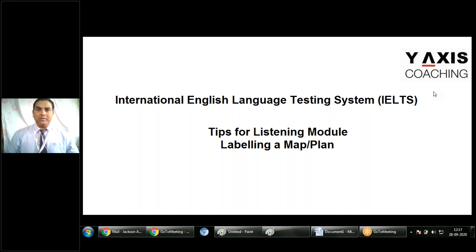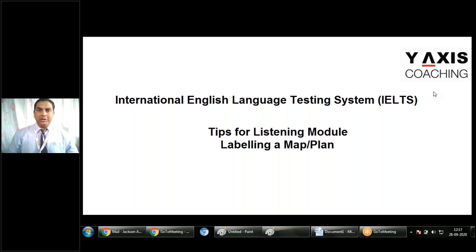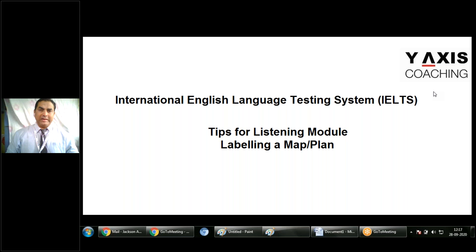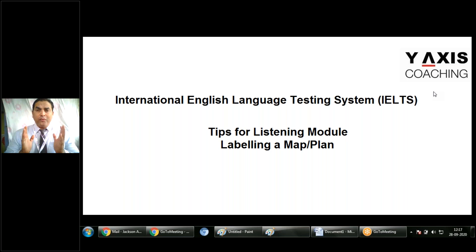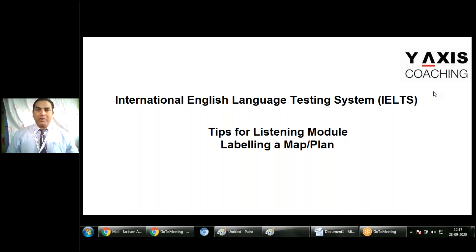Part 2 has a social context wherein a speaker provides you directions on a particular map or diagram. Part 4 is generally a lecture, so labelling a map is not common there. Please remember that Part 2 is where you can score full points on this question item. Let's see how we can work on it.